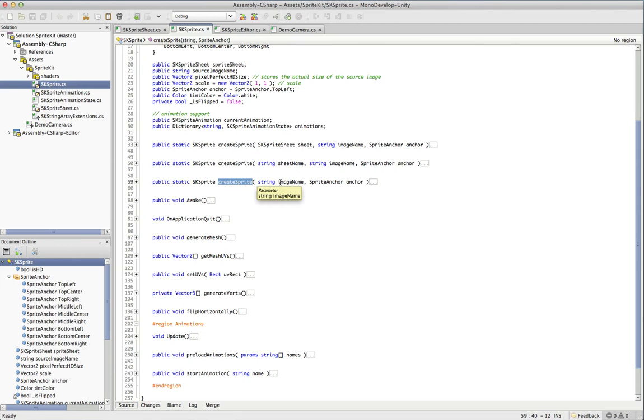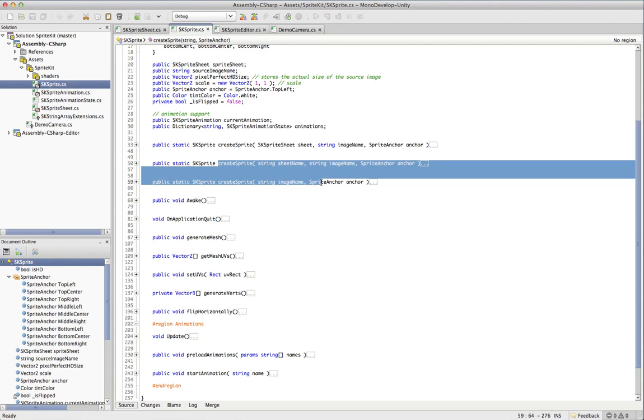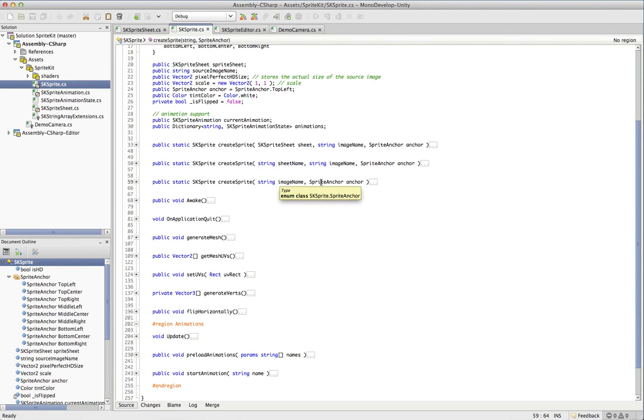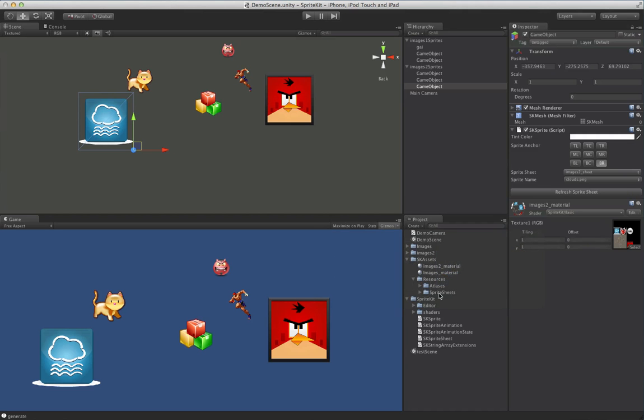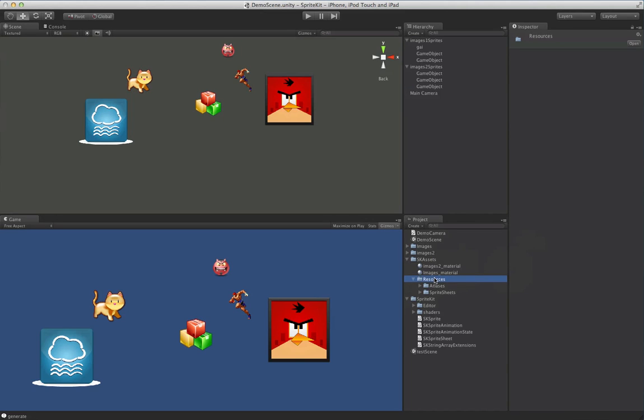And these two methods here that don't take in the sheet, these will actually load up the actual SpriteSheet at runtime if it isn't already loaded. And the way it does that is everything's in resources. So it can just use resources.load.